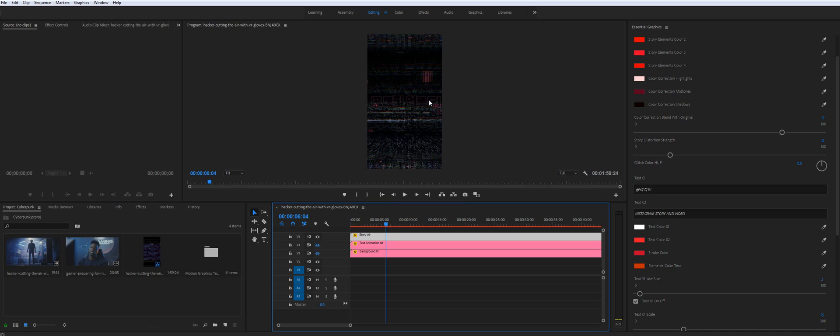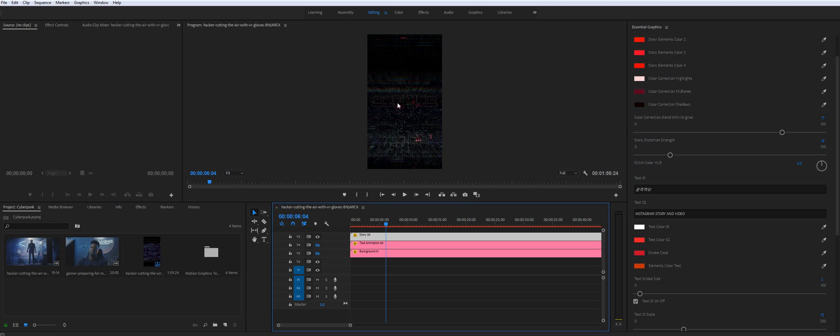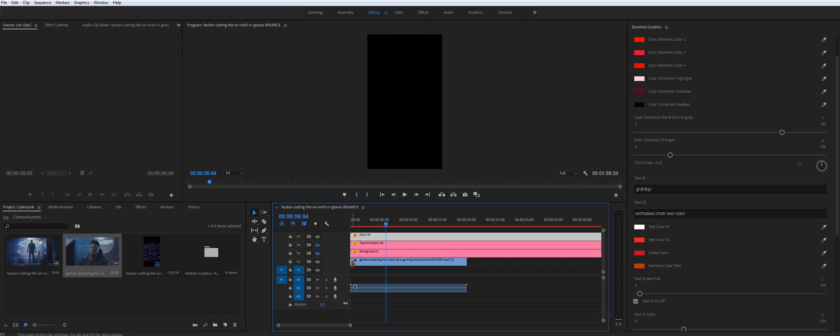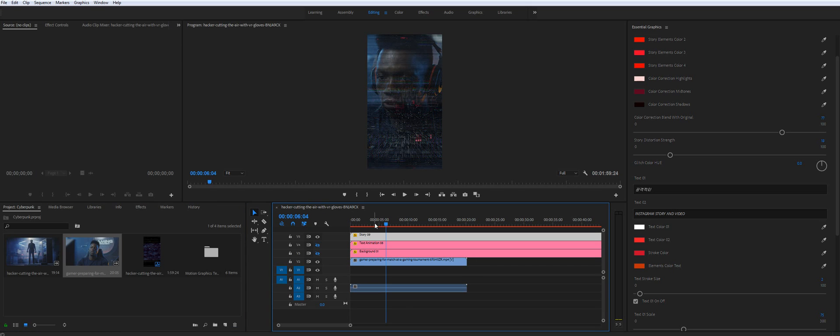It might be not the best example of the story. Because the text is barely visible, but it's intended to be used with some footage underneath. You see?